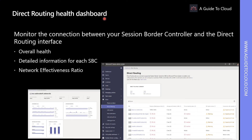The direct routing health dashboard can help you monitor the connection between your session border controller and the direct routing interface. This gives you details like overall health, detailed information about your SBC, and network effectiveness ratio.